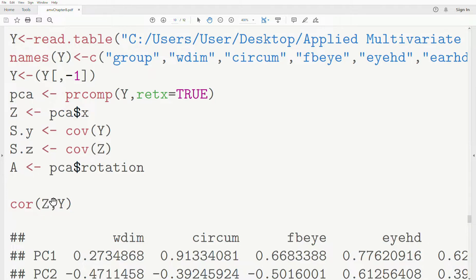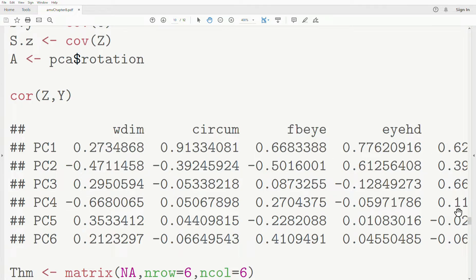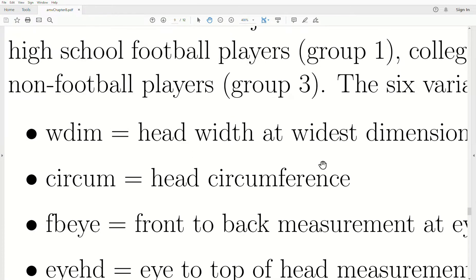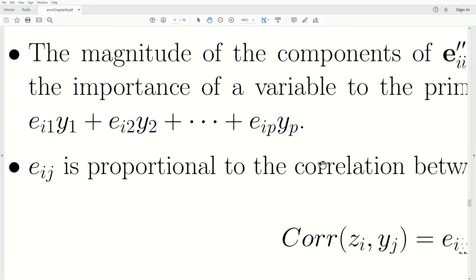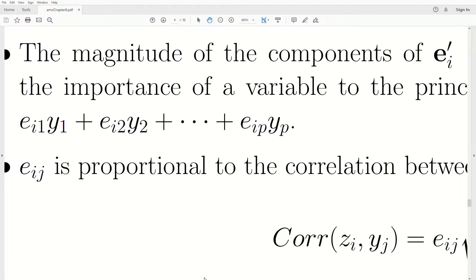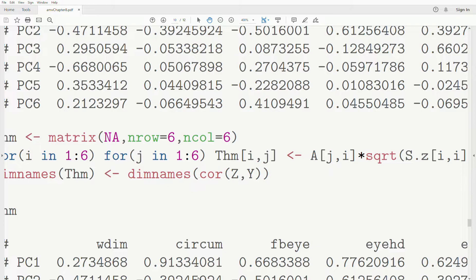Now let's look at the correlation between Z and Y — the principal components against the original values. This creates a matrix that's a bit off-screen, but we'll look at it. I want to use the formula from the theorem, so we're going to grab the loadings and multiply them by the appropriate variances.